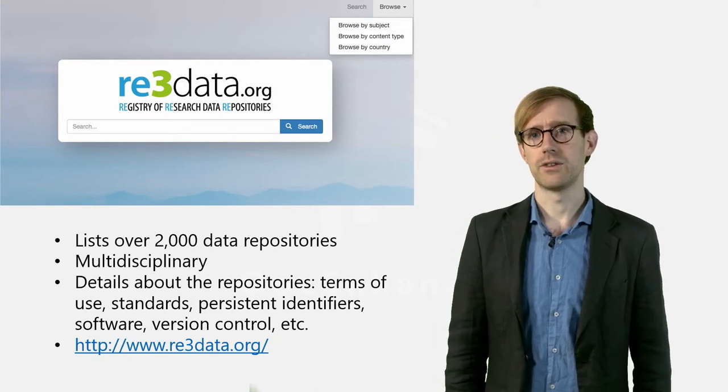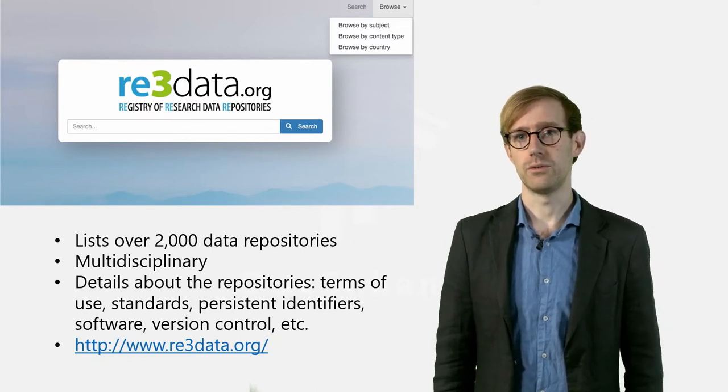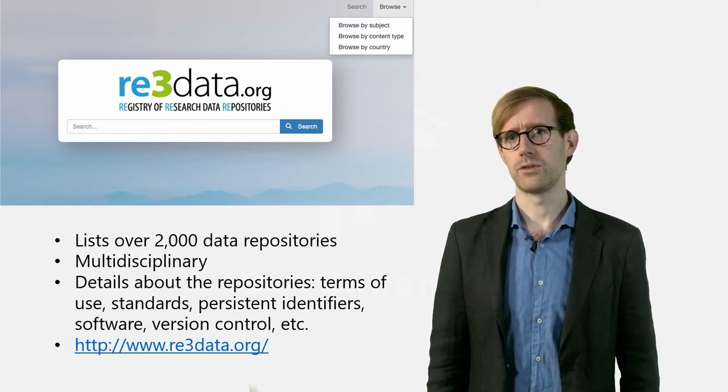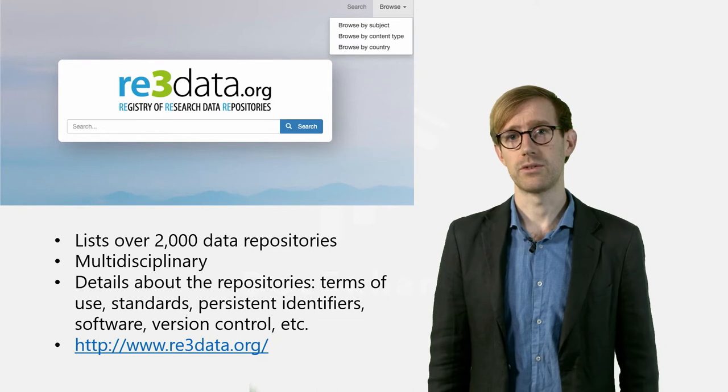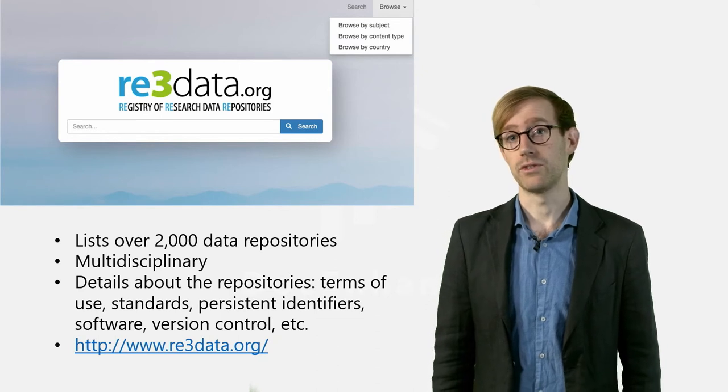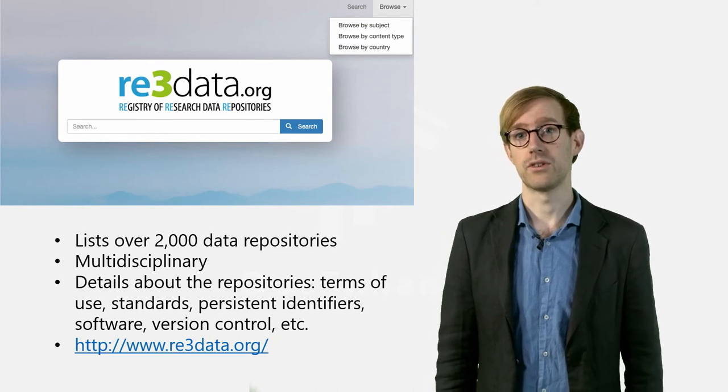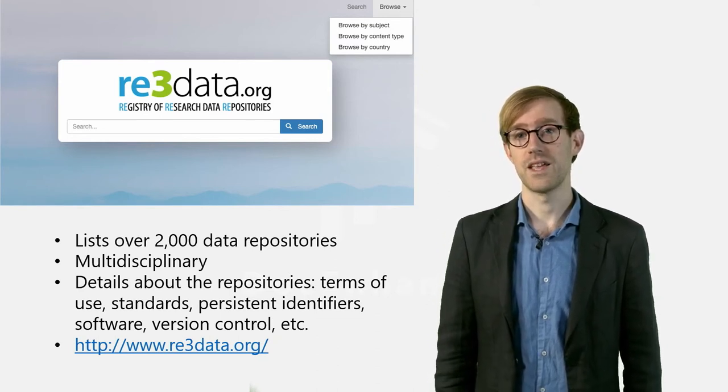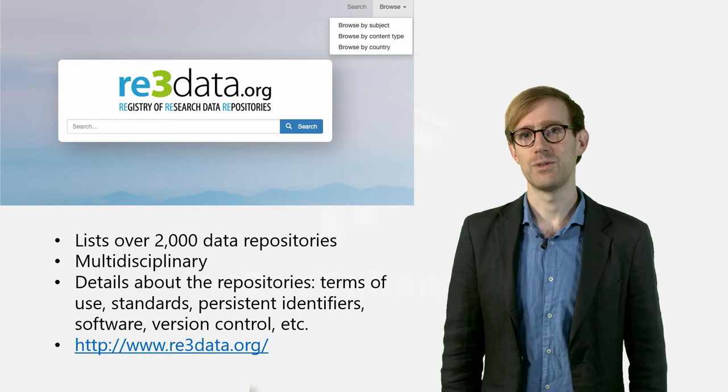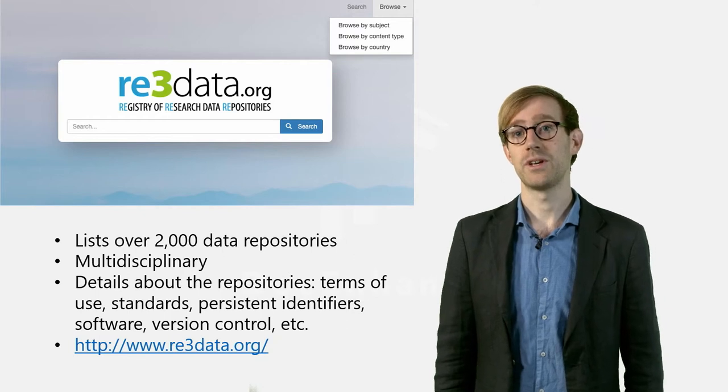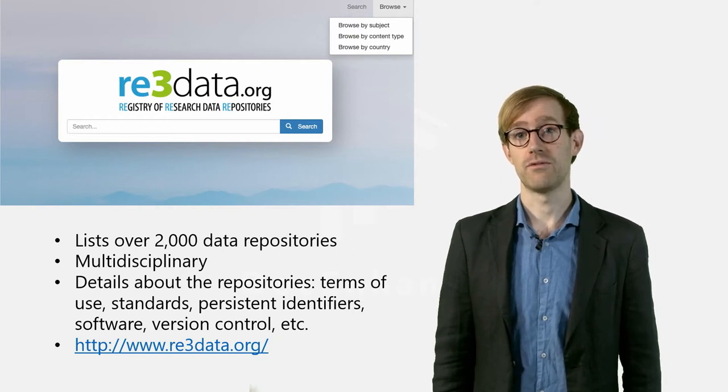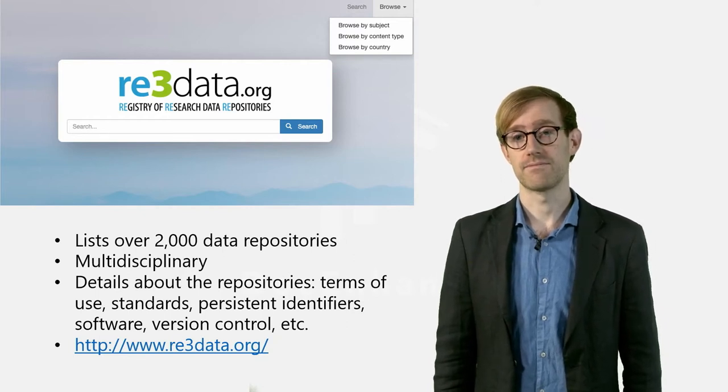RE3Data is a rather user-friendly tool which allows users to quickly navigate between an array of different data repositories all over the world. In this session, we will go through some of the basic features of RE3Data.